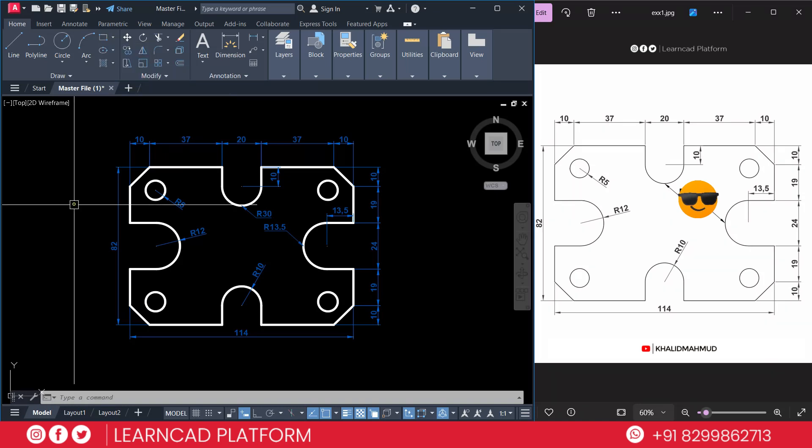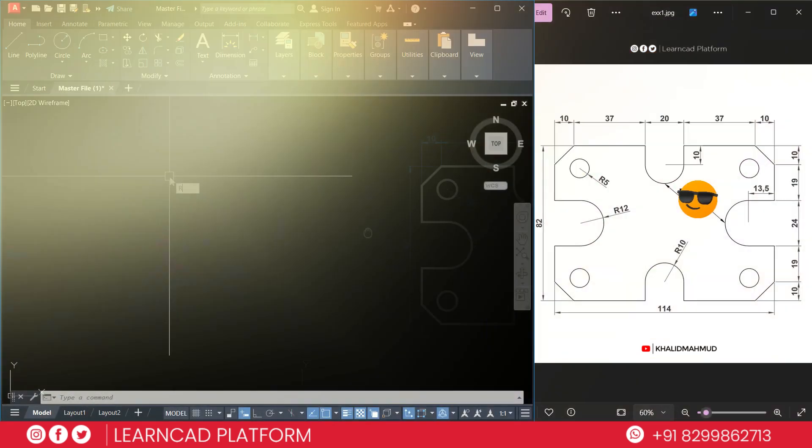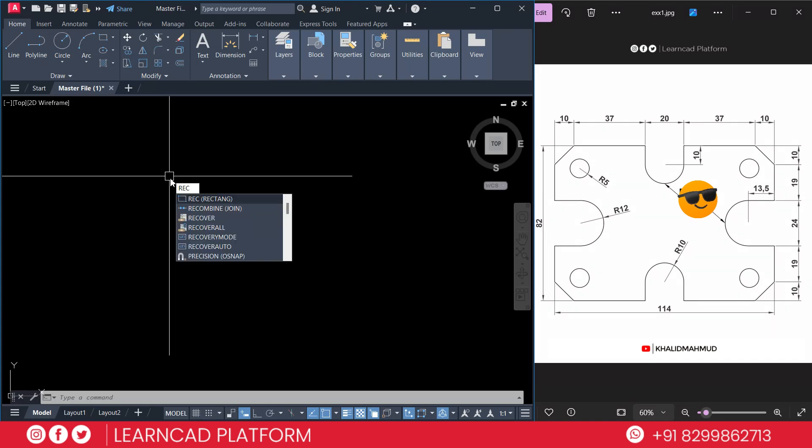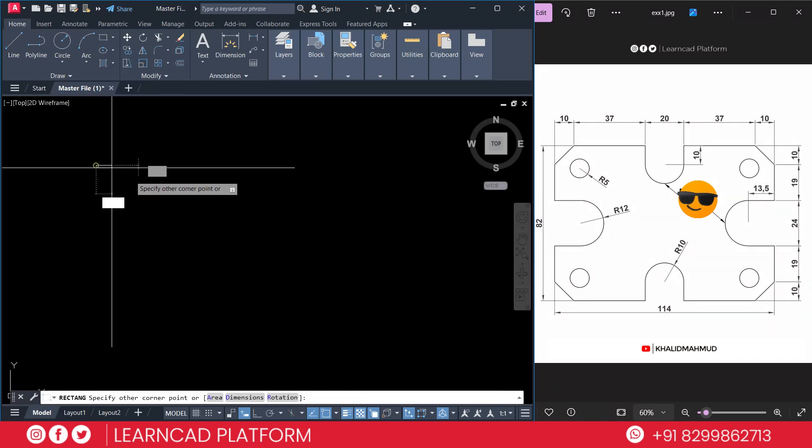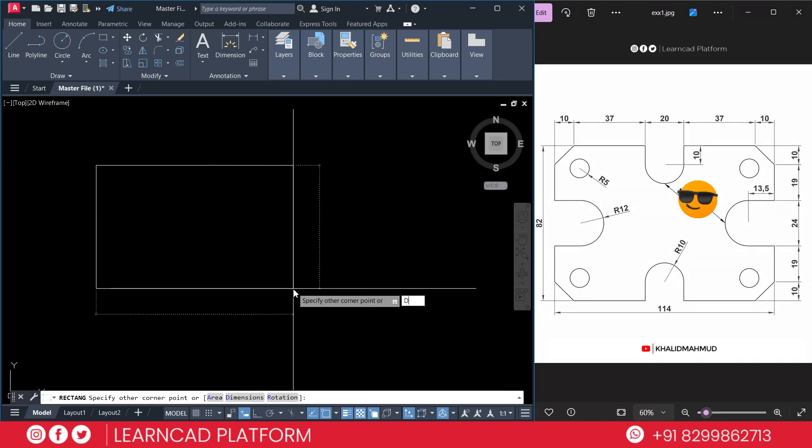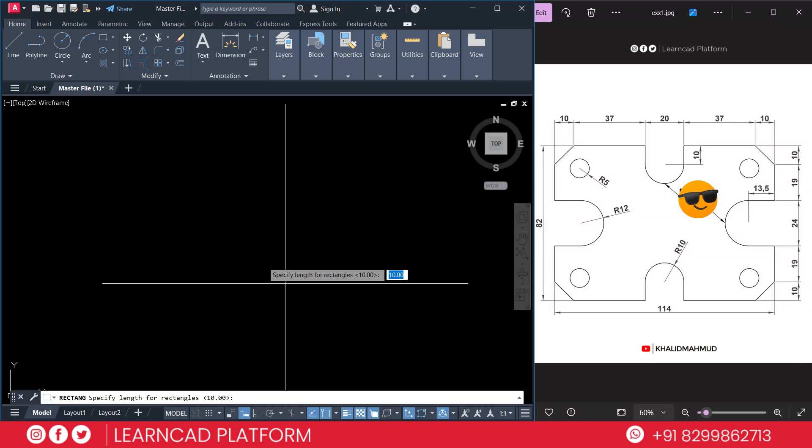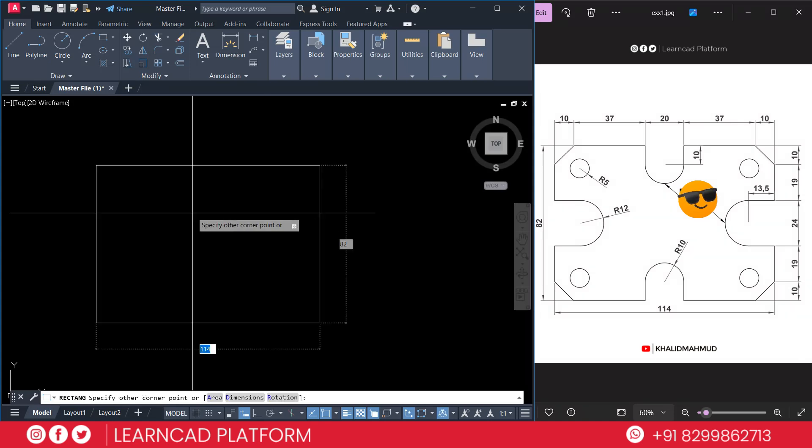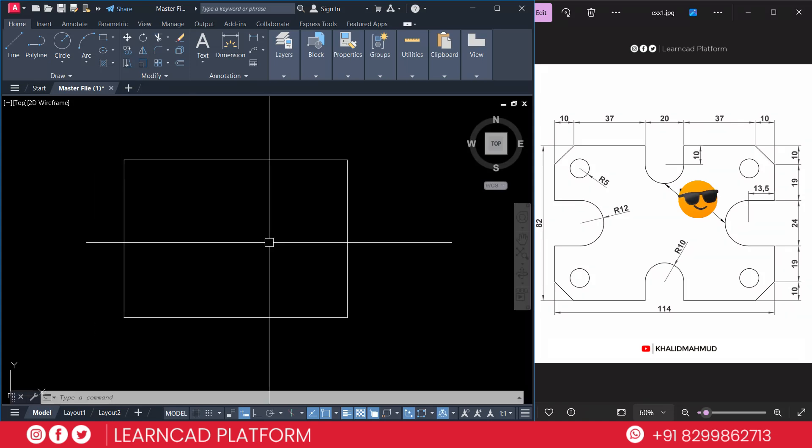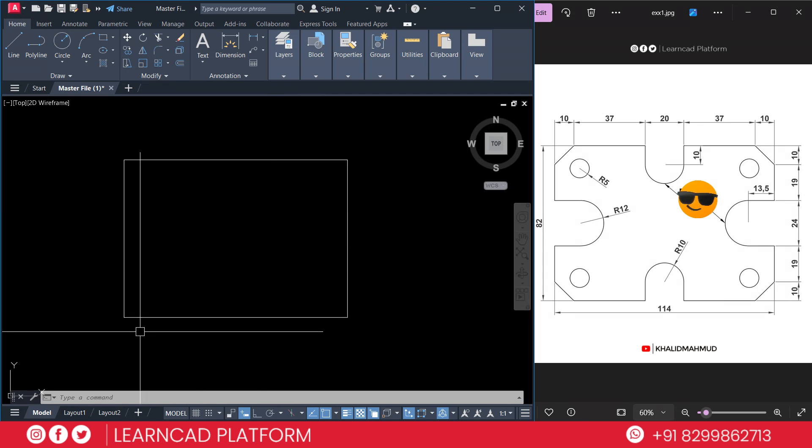Now we start creating this drawing. REC is the shortcut for rectangle, press enter. Click first point, press D for dimension, enter 114, enter, then now 82, enter. Now you see the rectangle is almost complete.